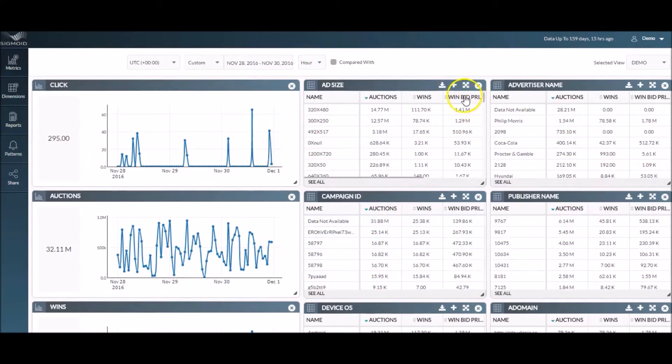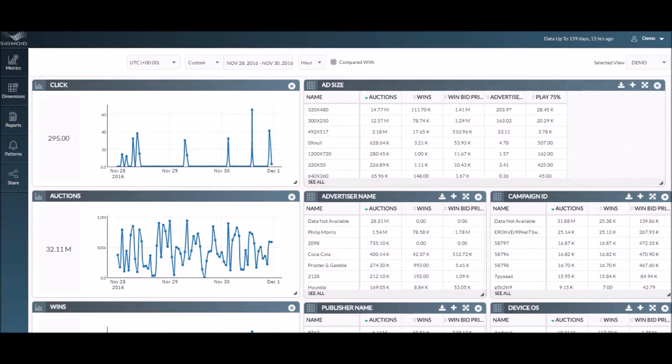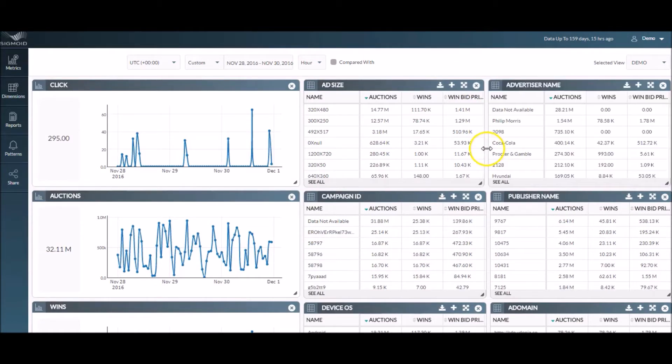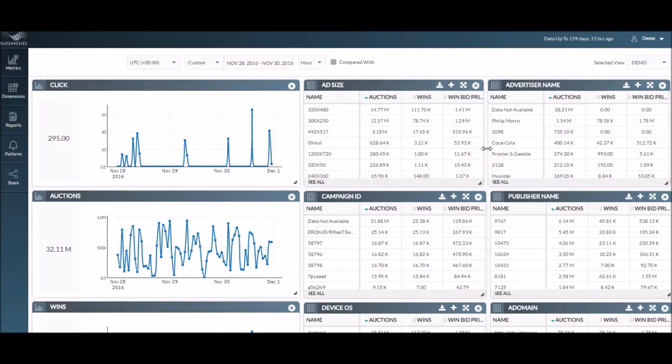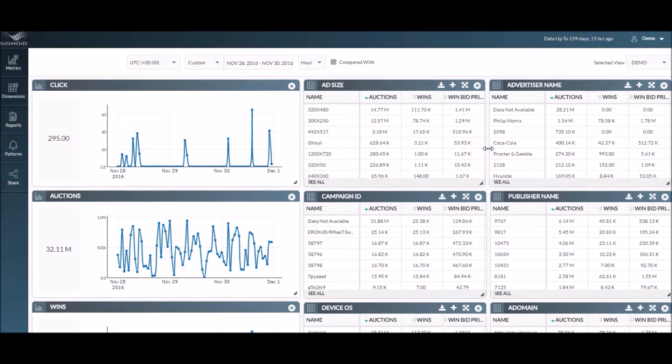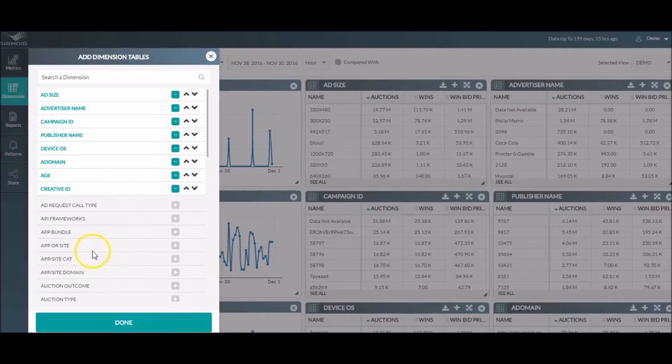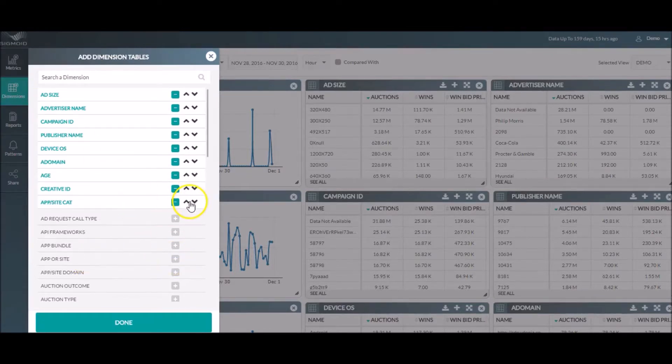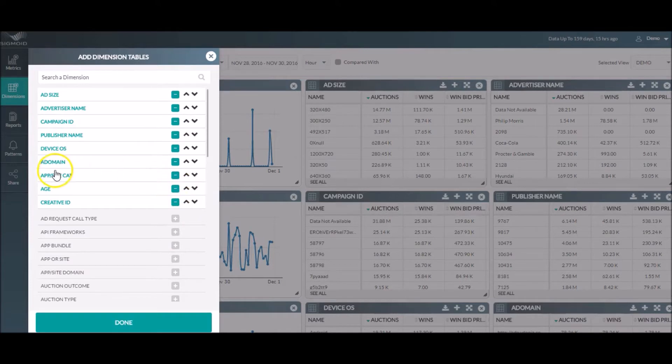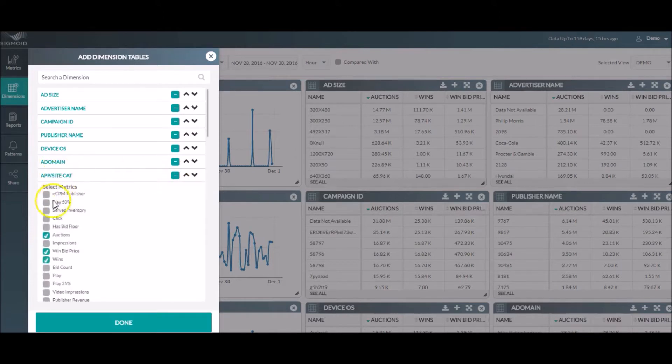You can set up your dashboard easily by adding or removing dimension tables and metric charts or resizing them. You can also choose to arrange your elements as desired. For instance, you can add dimension tables from the dimensions list in the side navigation pane, arrange them in order, and then choose the metrics that you wish to be displayed from the drop-down below.